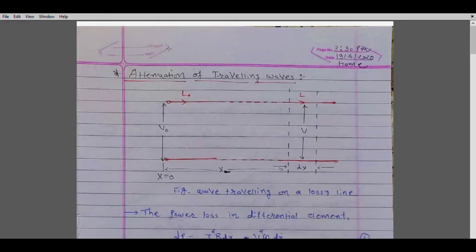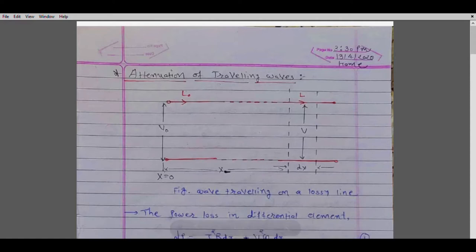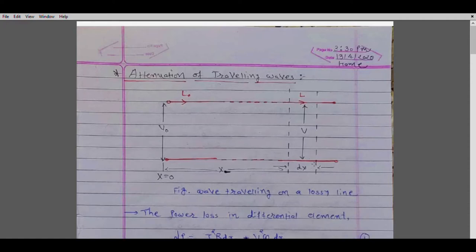Let us consider a transmission line having resistance R, inductance L, capacitance C, and conductance G as parameters per unit length. Here V0 and I0 are the voltage and current waves at x equals zero. We are interested to determine the voltage and current waves after traveling a distance x with time t. Let us consider a small portion of length dx at that point, where we find the values of V and I.